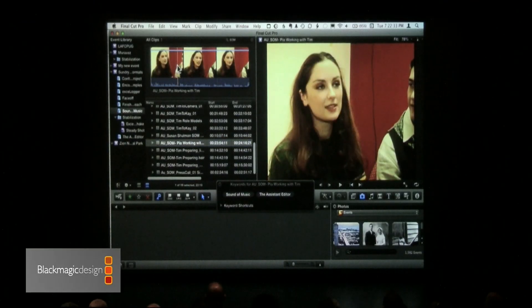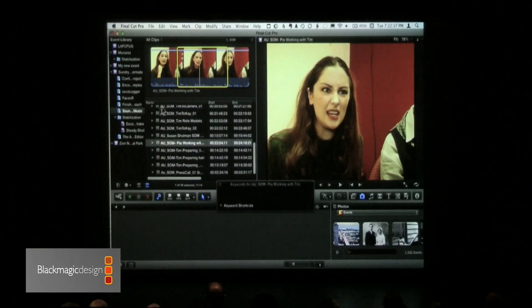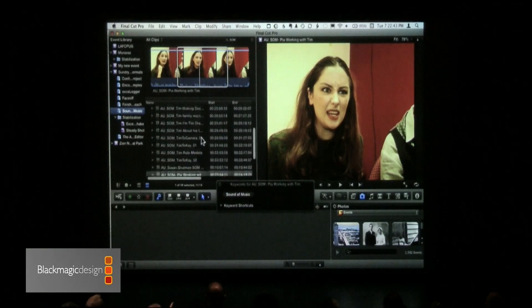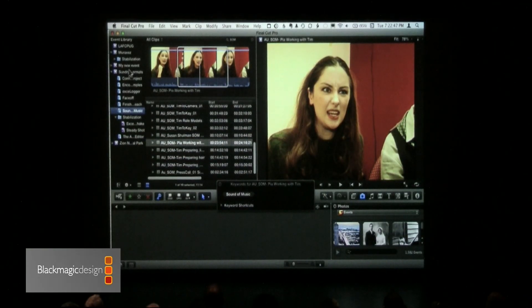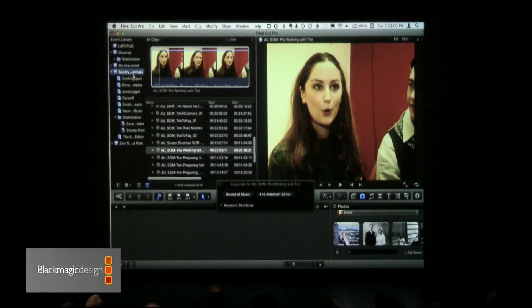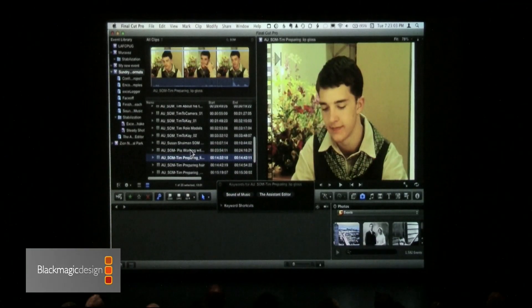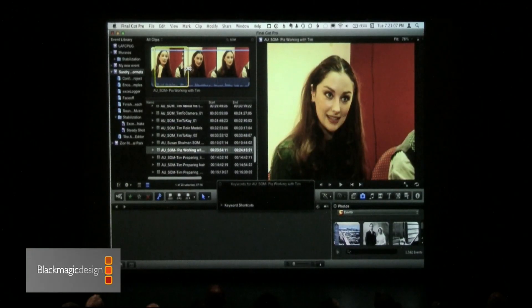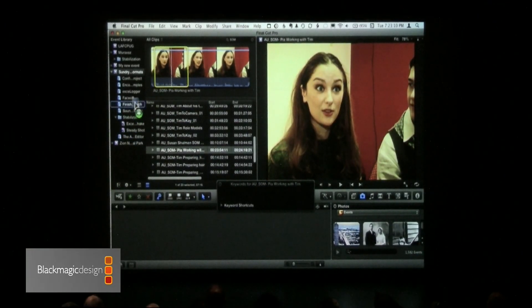A clip can be in as many keyword collections as you want. I can select just a little bit of a clip and take that down to the Sound of Music bin — now I've got only my selected range in that collection. Keyword collections also replace subclips, and it's so much easier because you can come back to your full-length version and create a different range and put that into a different collection, just like that. It'll be added to that collection immediately.